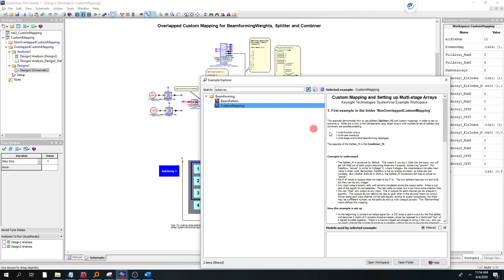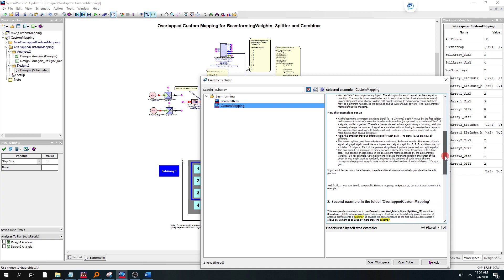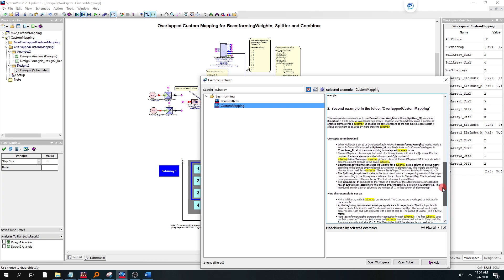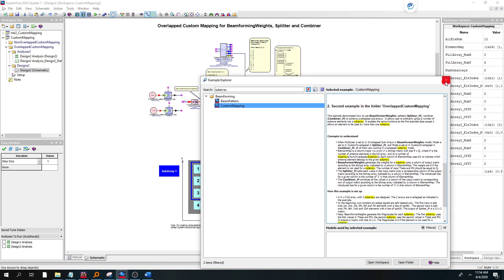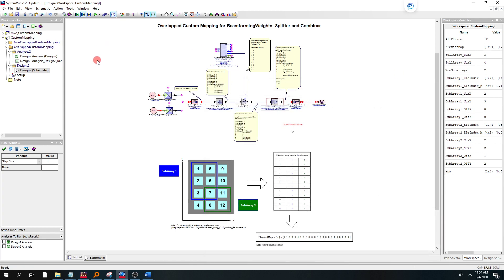Once you do, there's a lot of read-me information that you can see how to use the example. Or once you open it, as I have here, you can go to the Notes and look at that.